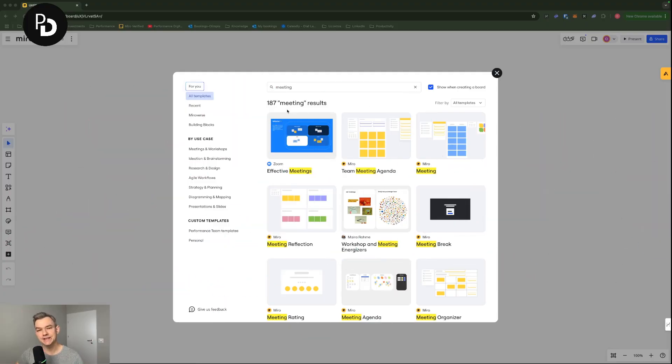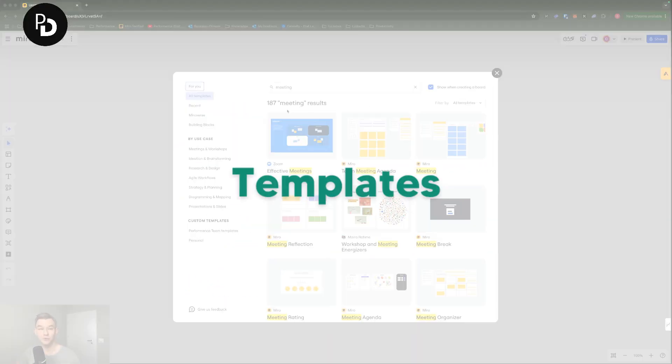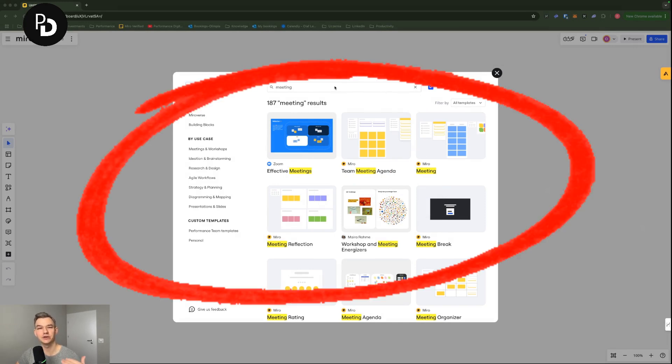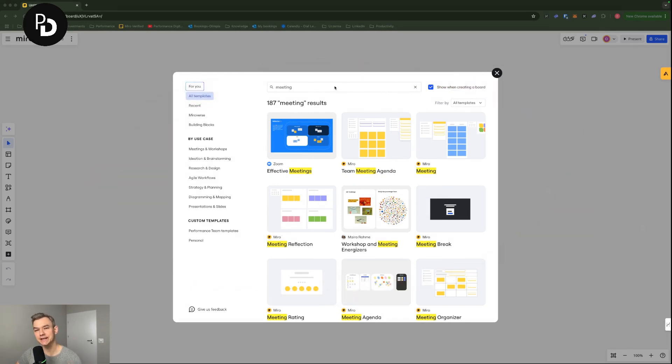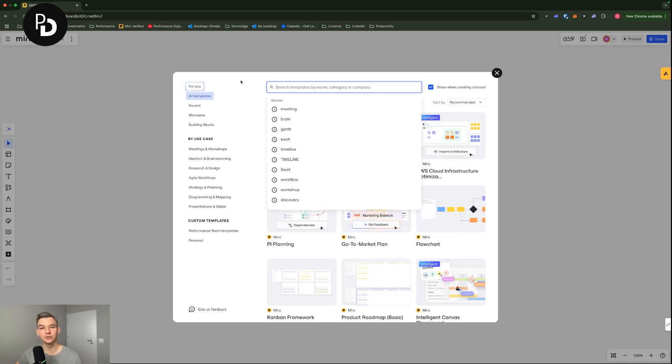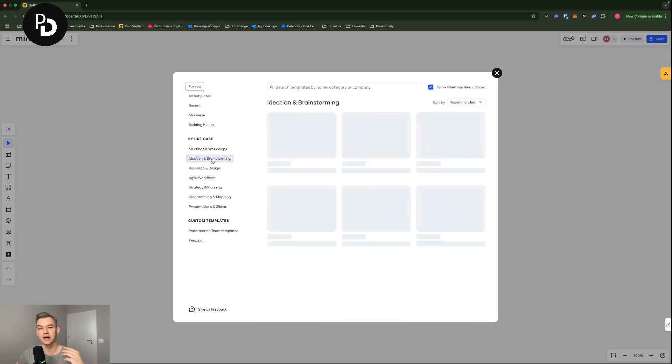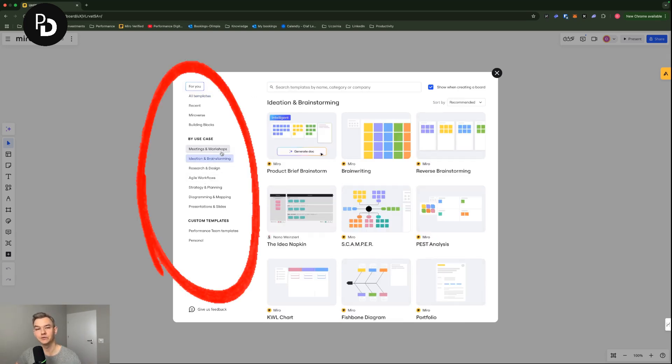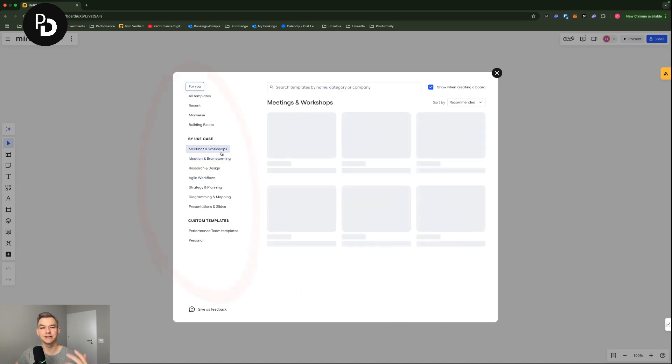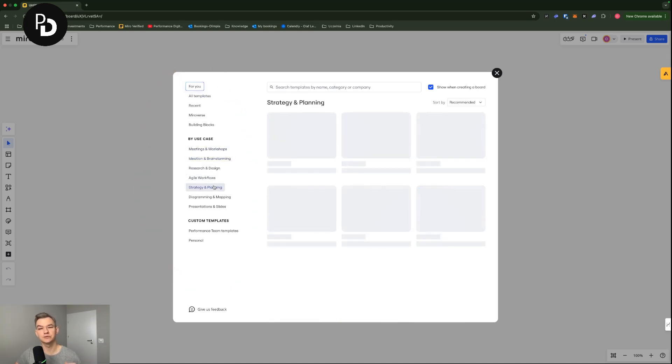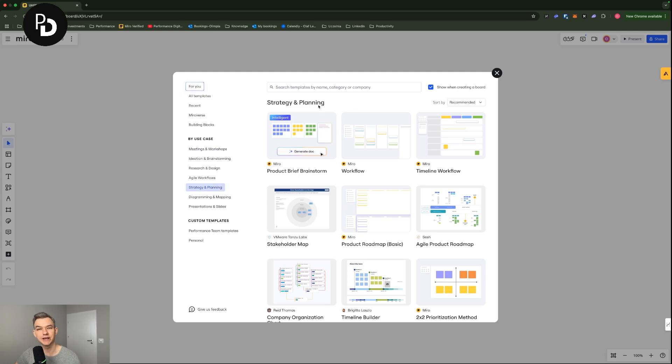The first thing that you see once you open a new Miro board is the suggestion for templates. And as you can see, there are a lot of templates in here that you can browse through different categories like meetings, ideation, strategy and planning and so on.